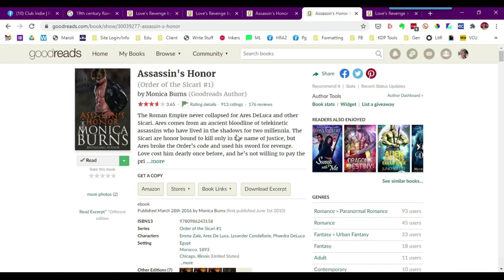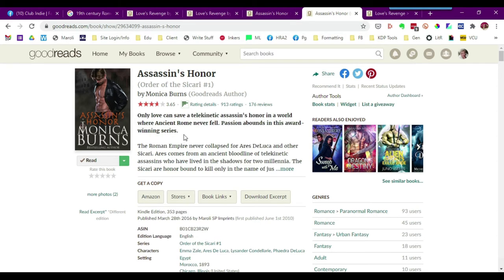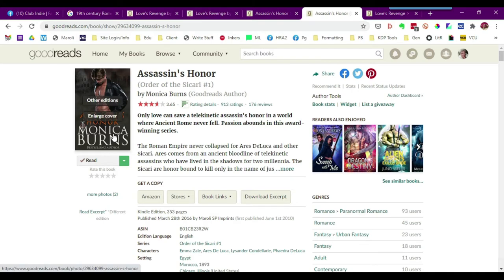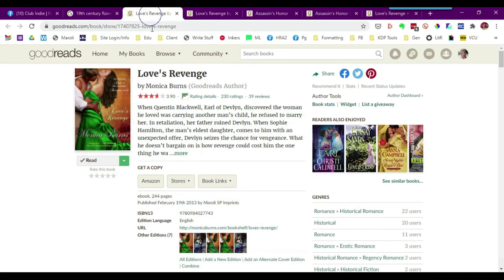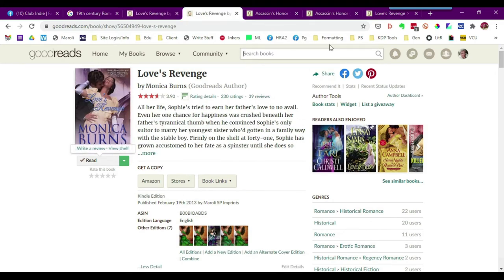It'll send you back here to the edition that you've just created, and so your new cover is now going to be showing up here. Obviously mine isn't because this is a fake edition, but you'll go from this to this.